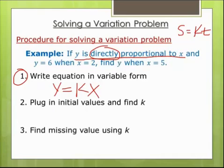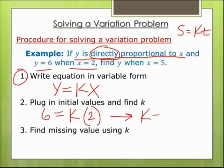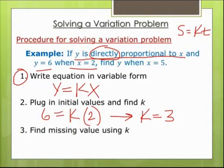Step number two: plug in initial values and find K. It says Y is 6 when X is 2. So Y is 6, X is 2, and I don't know what K is — that's what I'm trying to find. In order to solve for K, I divide both sides by 2, so K equals 3. That's similar to the income example: if I made $100 working 10 hours, I made $10 an hour — that's the K. So I found K equals 3.